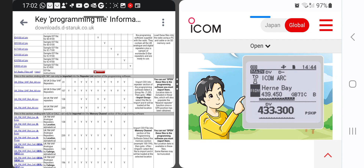At the moment I can't see it listed on the DSTAR info site, but I have found it here on the DSTAR.DSTAR.CO.UK — so that's a bit of a mouthful, but anyway.